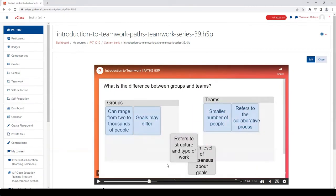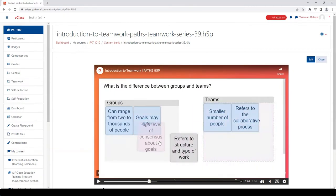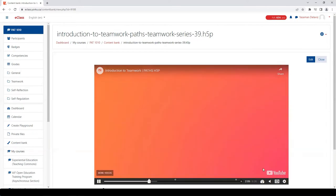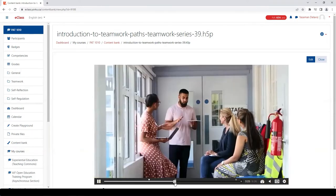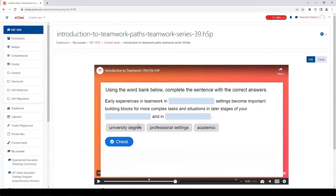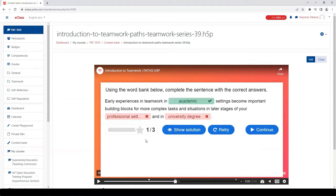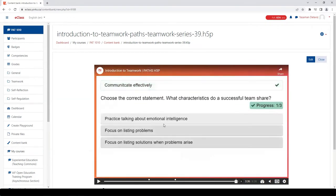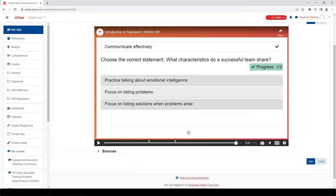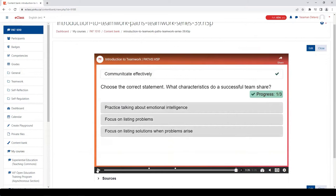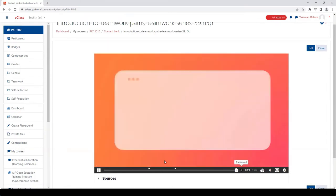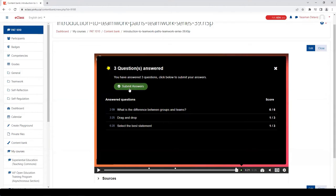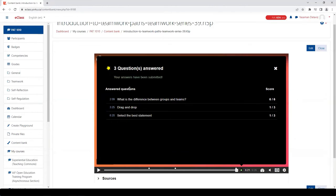To submit the response, the students need to reach the submit screen point of the video where the green box appears that says Submit Answers. They then need to click on it for the responses to be recorded in gradebook. After clicking on it, the system does confirm submission with the screen text that says your answers have been submitted.